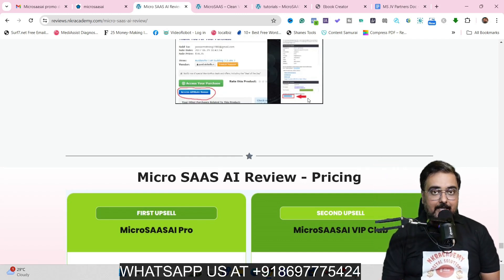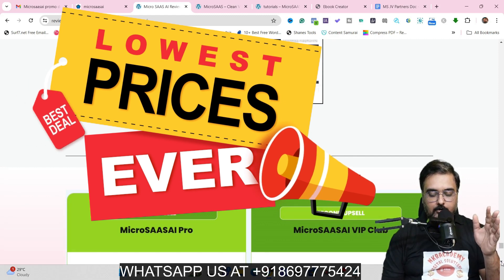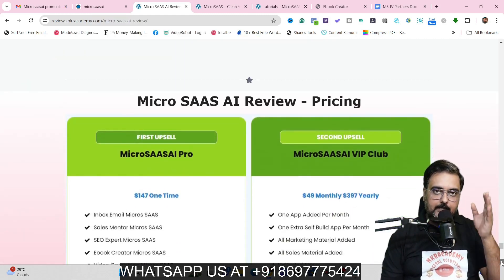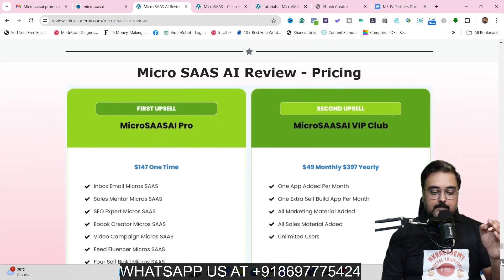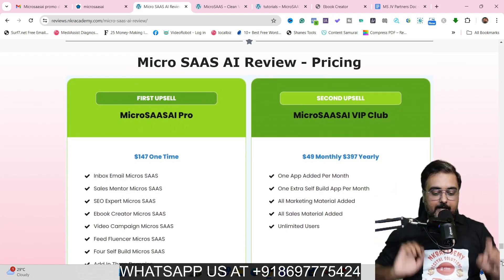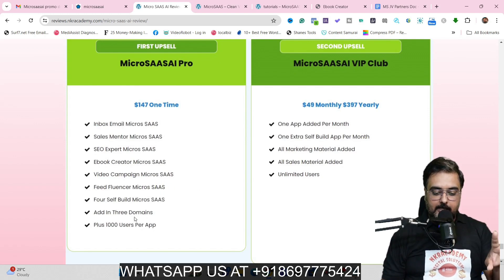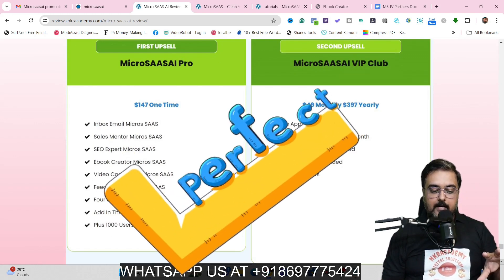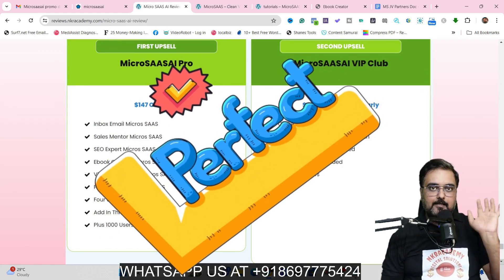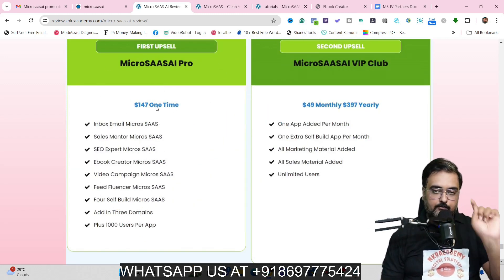Now it's time for the pricing. The front end, as I've repeatedly told you, is going to be priced at only $43, but that is strictly for the early birds — the pricing is going to go up to $97. So the earlier you are, the better pricing you get. Then there's the first upsell, which is the pro version. This gives you six additional white label softwares, three custom domains (on the front end you get one), and a thousand users per app — the front end has 250 users per app. This is going to cost $147 one time.